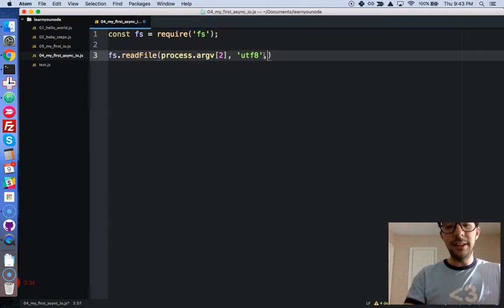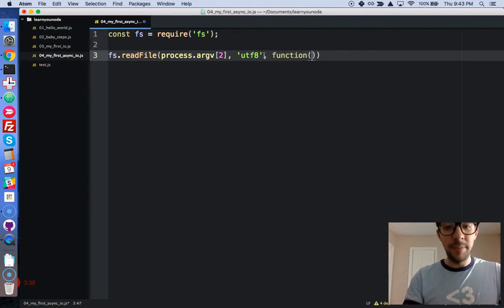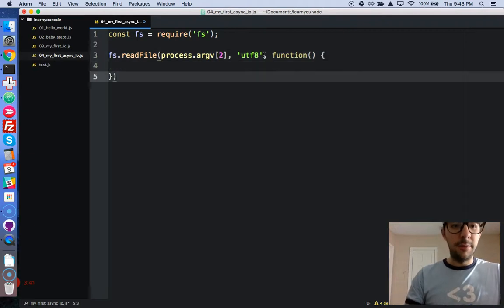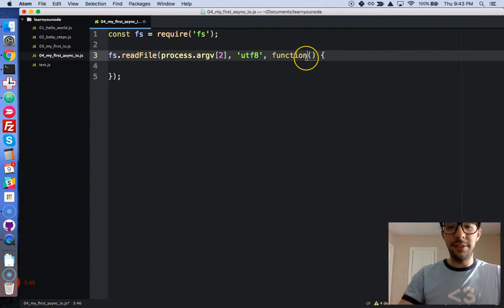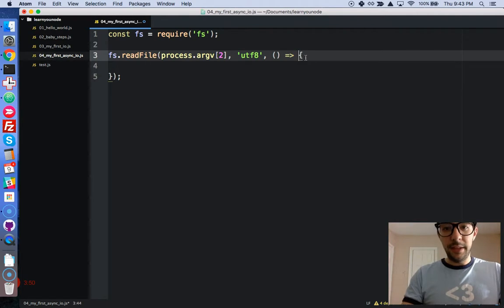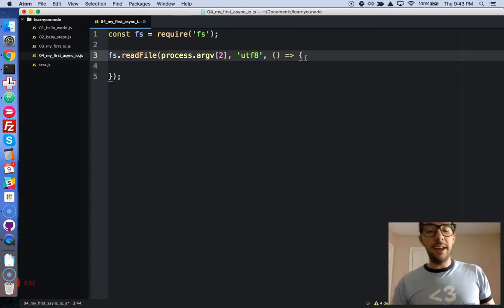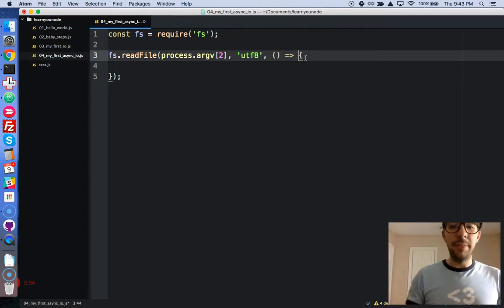And then finally in the third argument, we're going to have a callback function. Okay, and this is what it looks like. But we're going to use ES6 in this course, so let's get rid of the function keyword. Okay, let's give it a fat arrow, a little bit of space. Okay, perfect. That is a very nice fat arrow function.